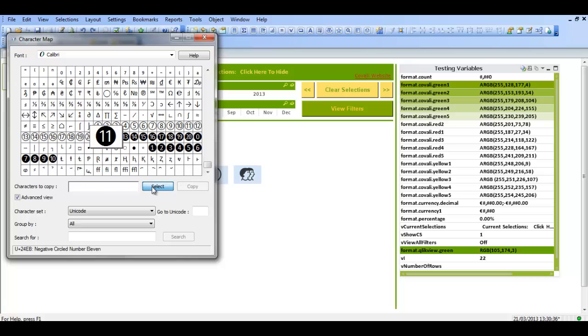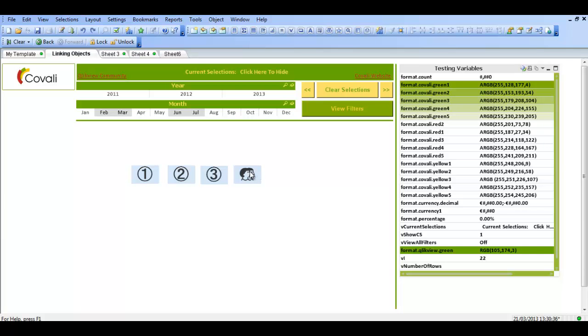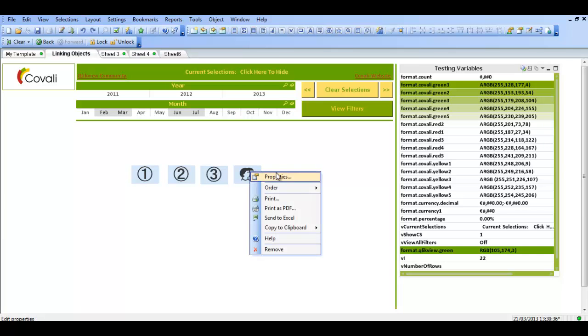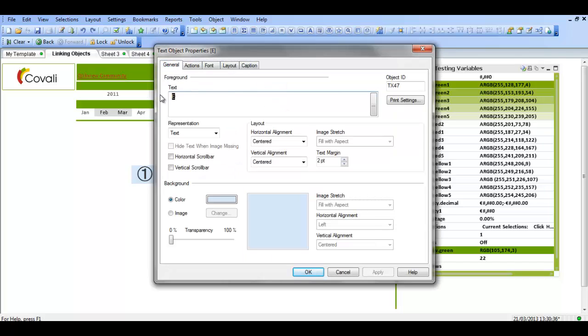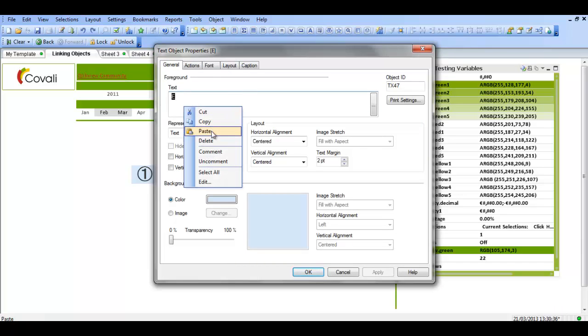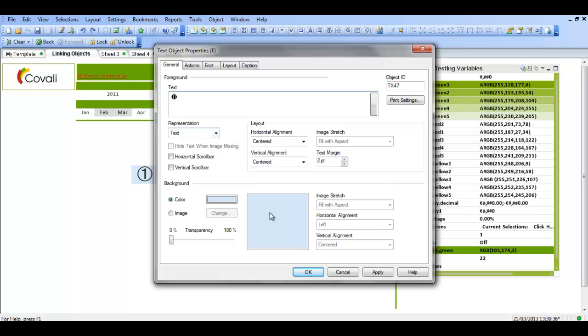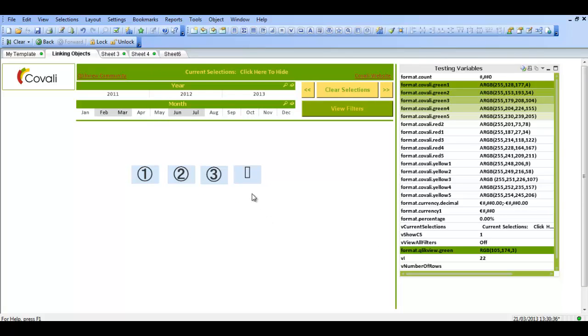So I can click select, I can click copy. And then I can go into a text object like this one here and I can right click and say paste. So now I have the number 11.